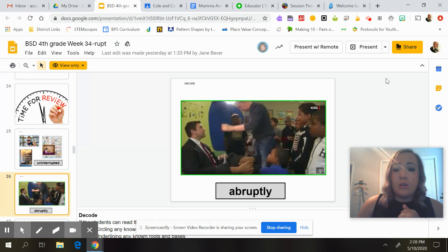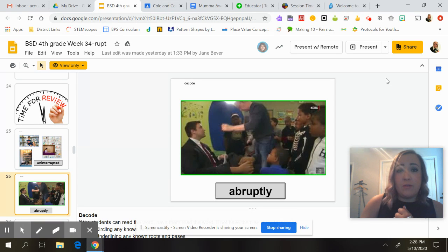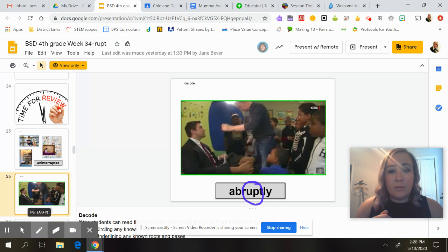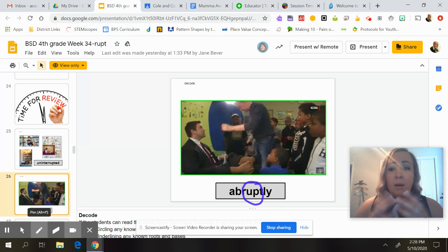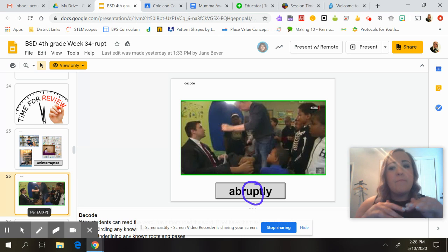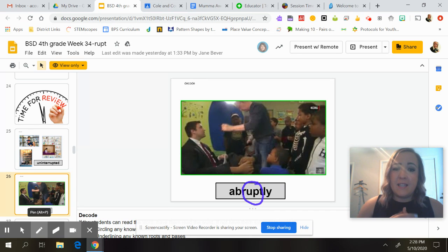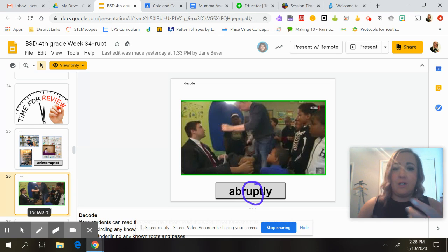Abruptly. If we look at this person, he looks like he's speaking to this other person, maybe not so nicely. If we think about 'rupt,' it means to break or to burst. So doing something 'abruptly' means that you're breaking or bursting the calmness of the conversation or the room. This man is very abruptly talking to somebody, breaking the whole concentration of the class.